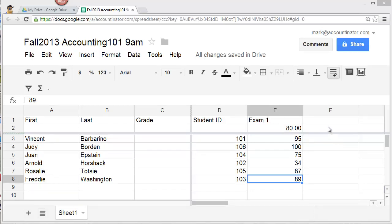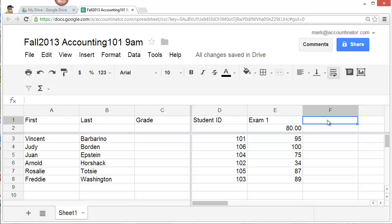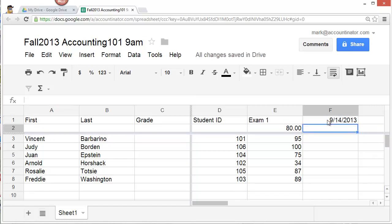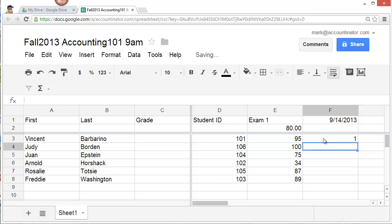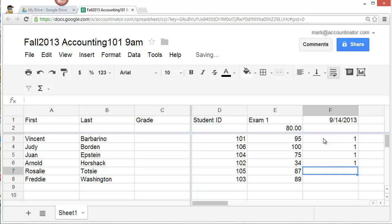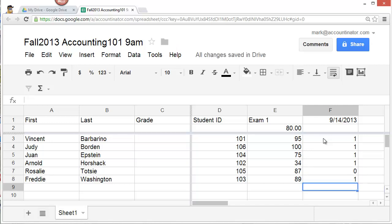To enter attendance, go to a new column. The top cell. And enter the date. For students who are here, enter a 1. Students who are absent, enter 0. And then students who come in late, enter something like 0.5. So for example, let's suppose that all of the students are here except for Rosalie. Now I have a record.